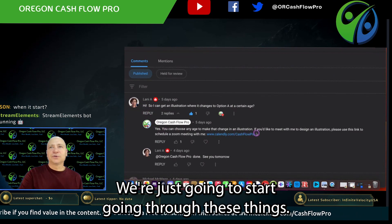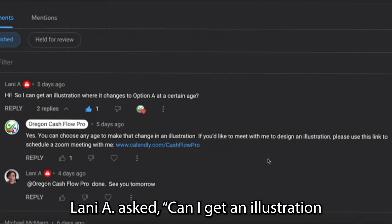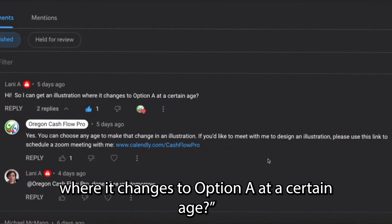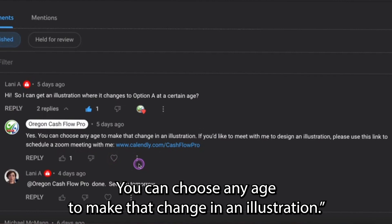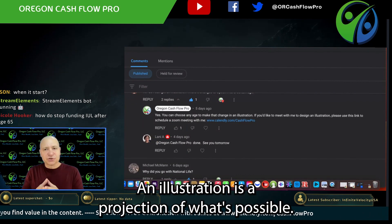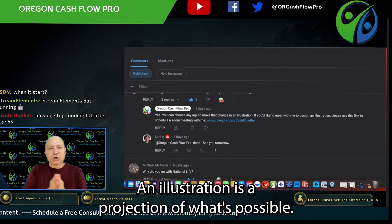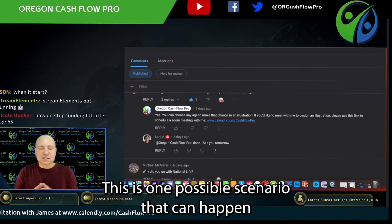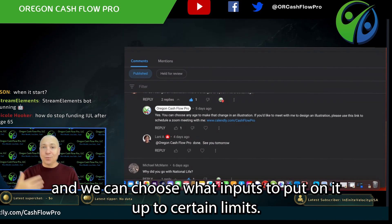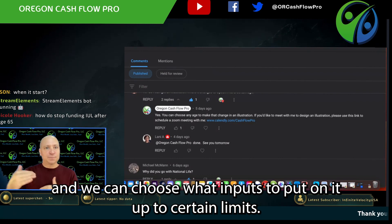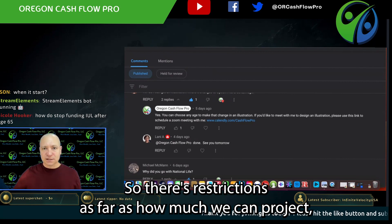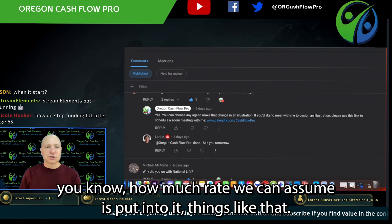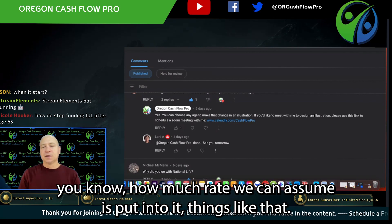Lonnie asked: can I get an illustration where it changes to Option A at a certain age? And you can see my response here — yes, you can. You can choose any age to make that change in an illustration. An illustration is a projection of what's possible — one possible scenario that can happen. We can choose what inputs to put on it, up to certain limits, such as how much we can project and what rate we can assume.